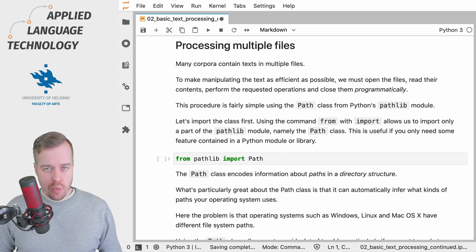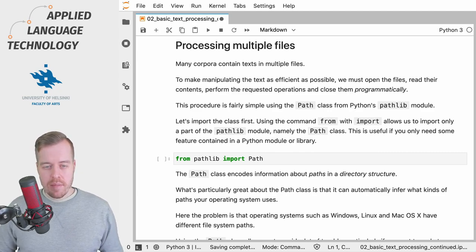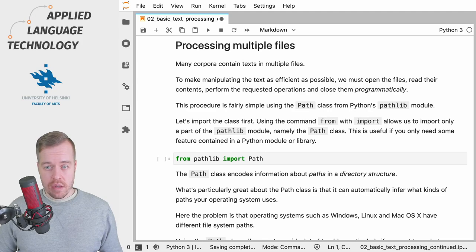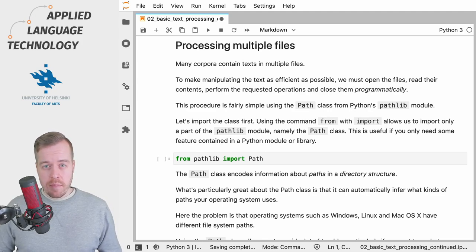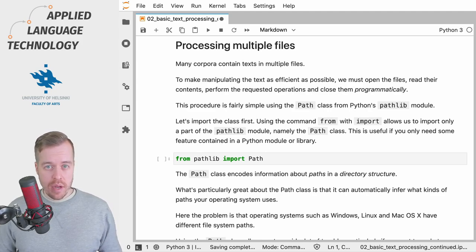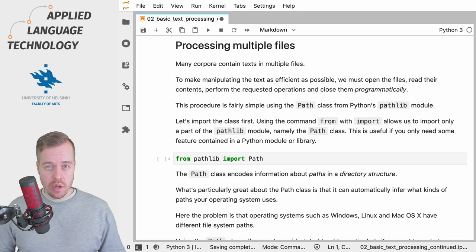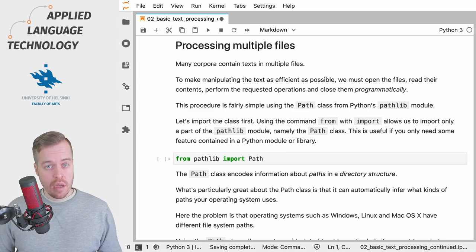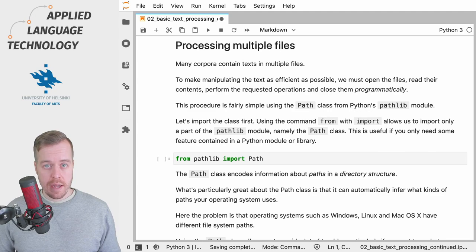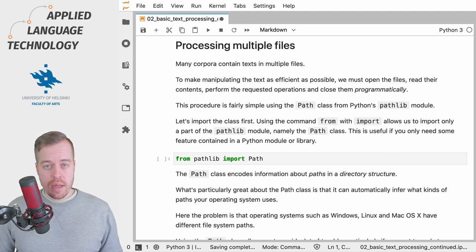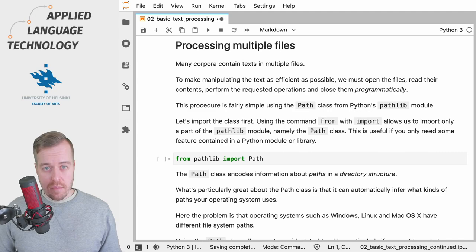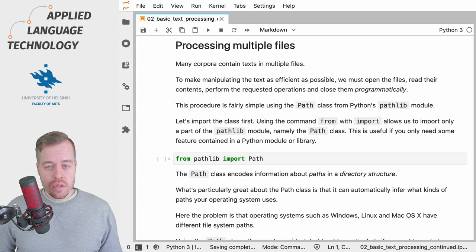Quite often when working with text, your data might be spread out over various files and you need to open all these files, perform some operations, save the results, and then close the files and do all of this programmatically.